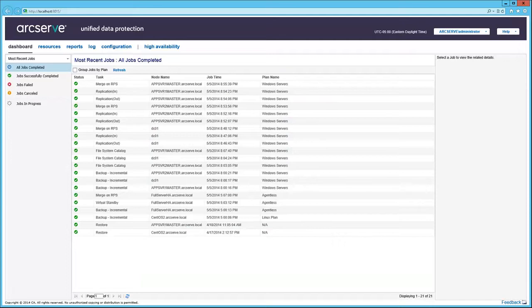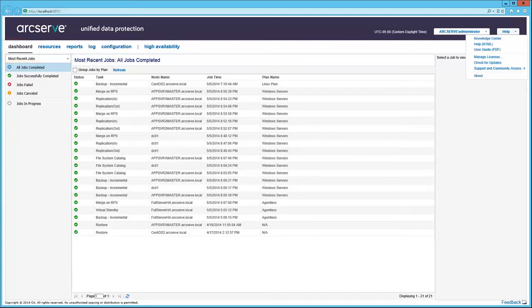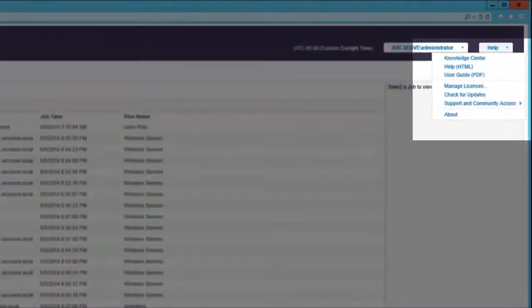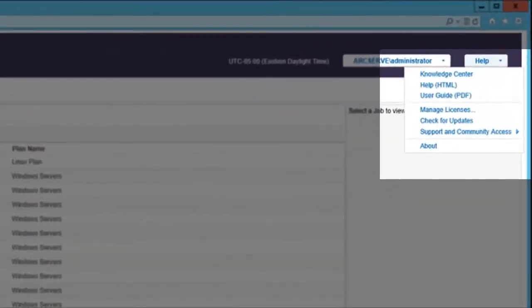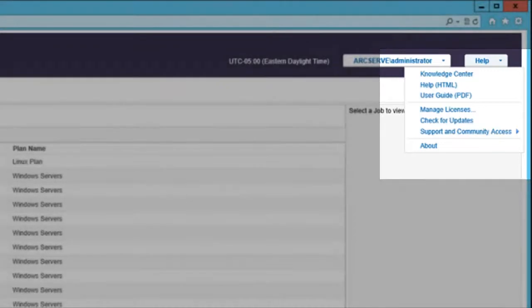Here's the initial view of the UDP console dashboard tab. The Help menu on the top right provides access to product information, including managing licenses and updates.